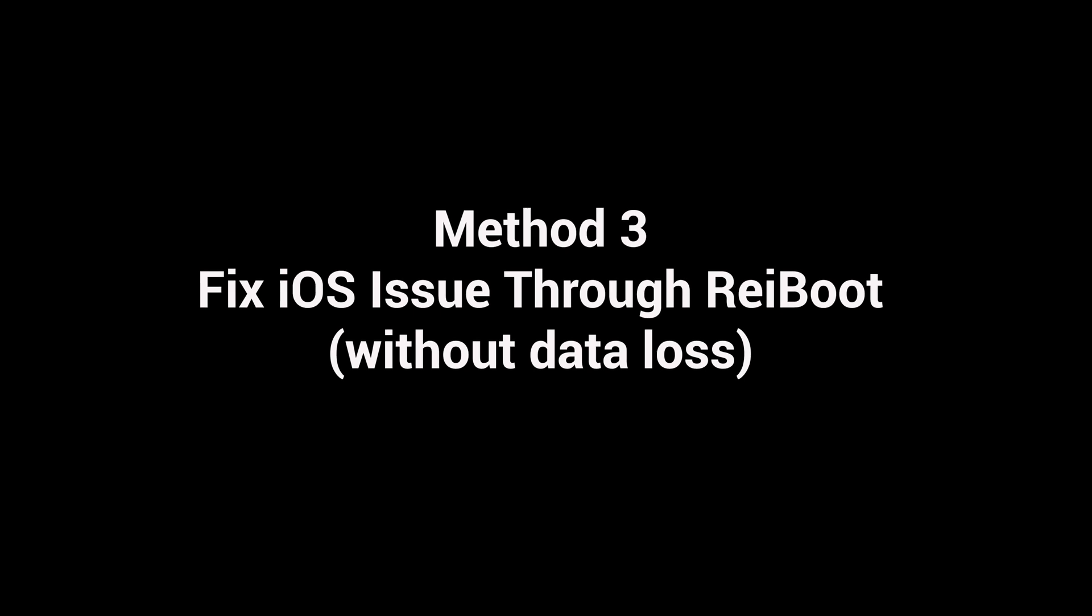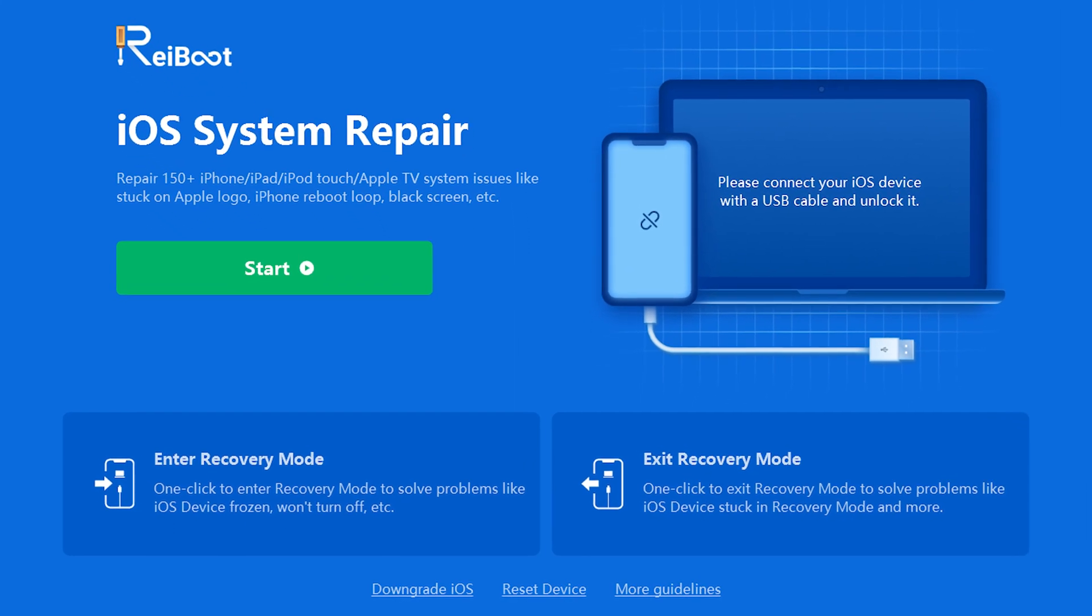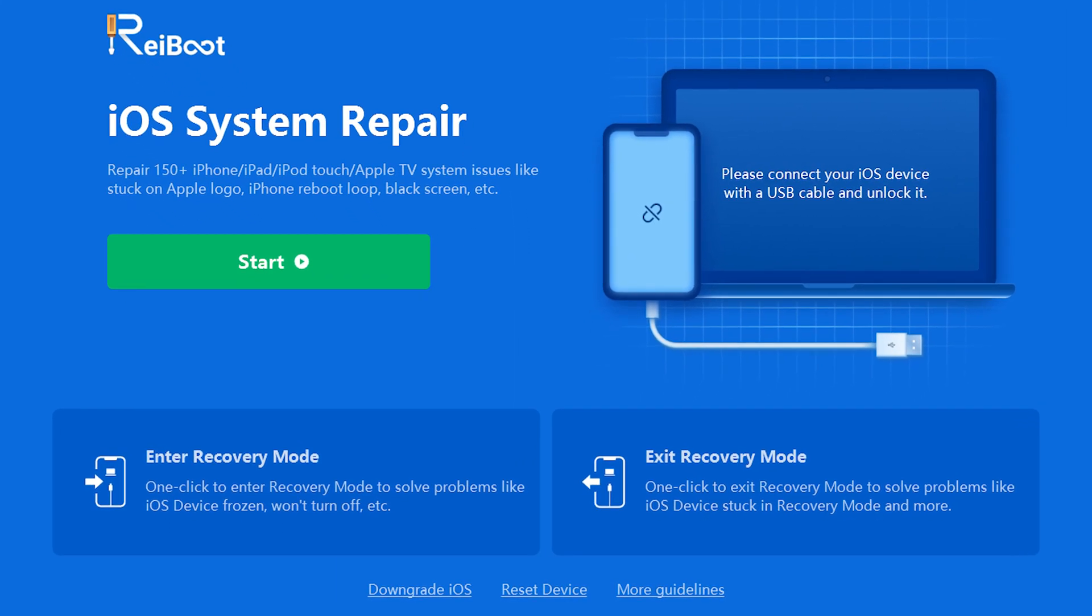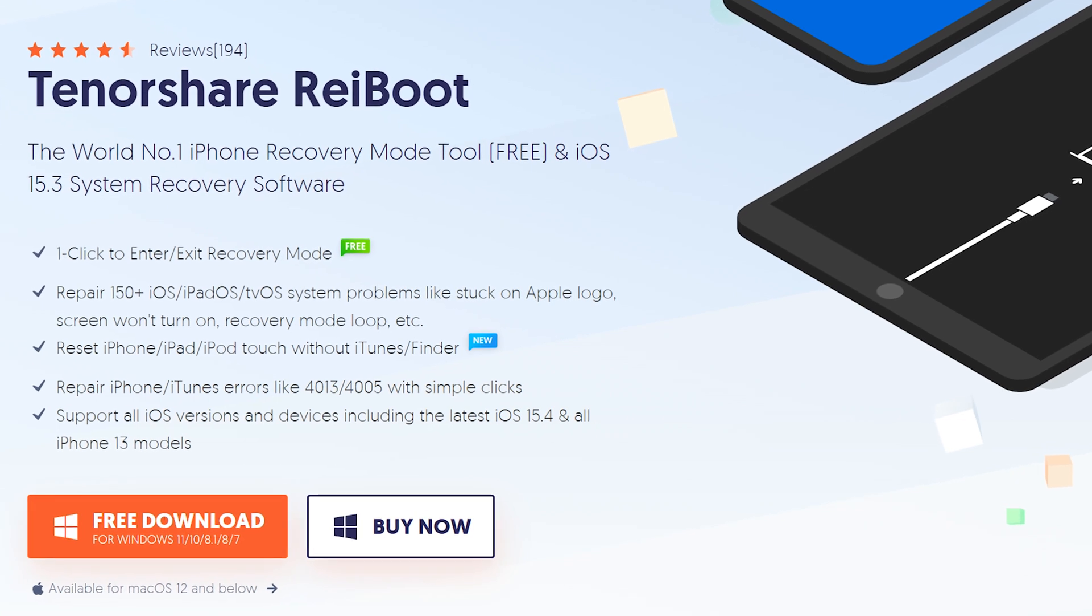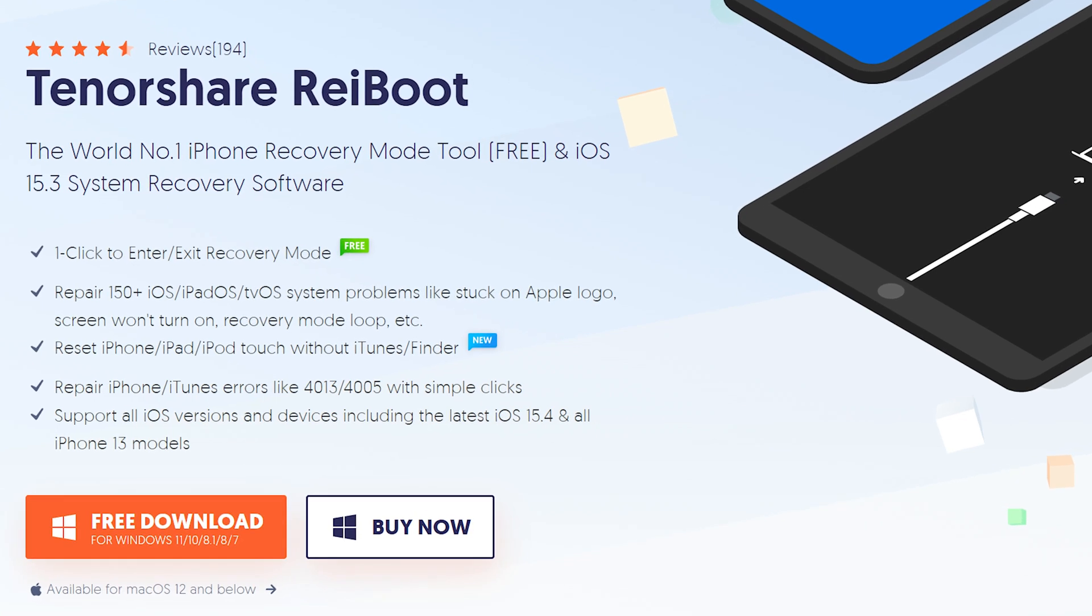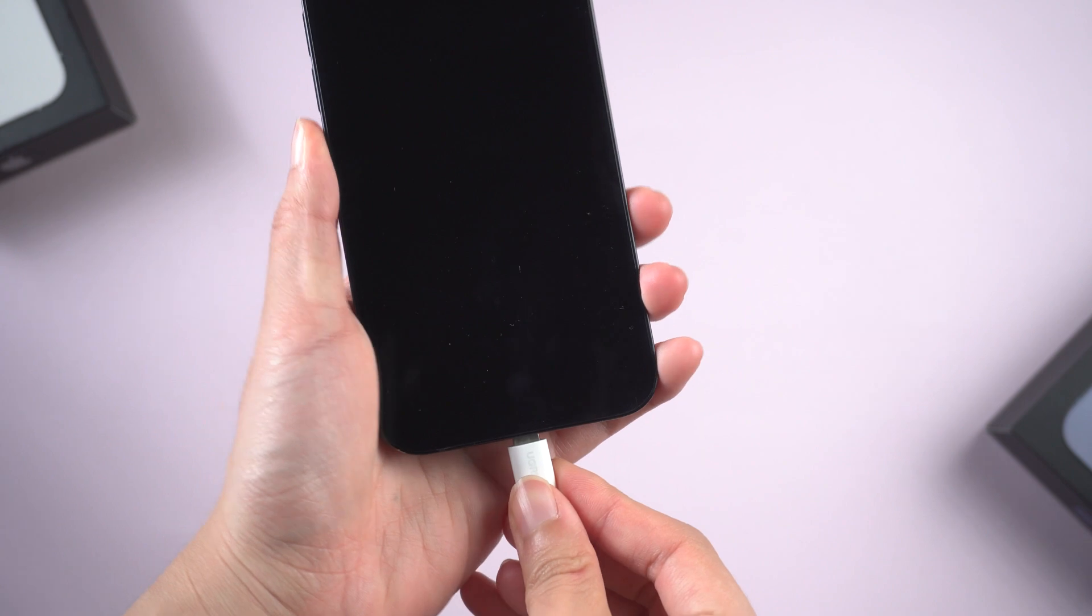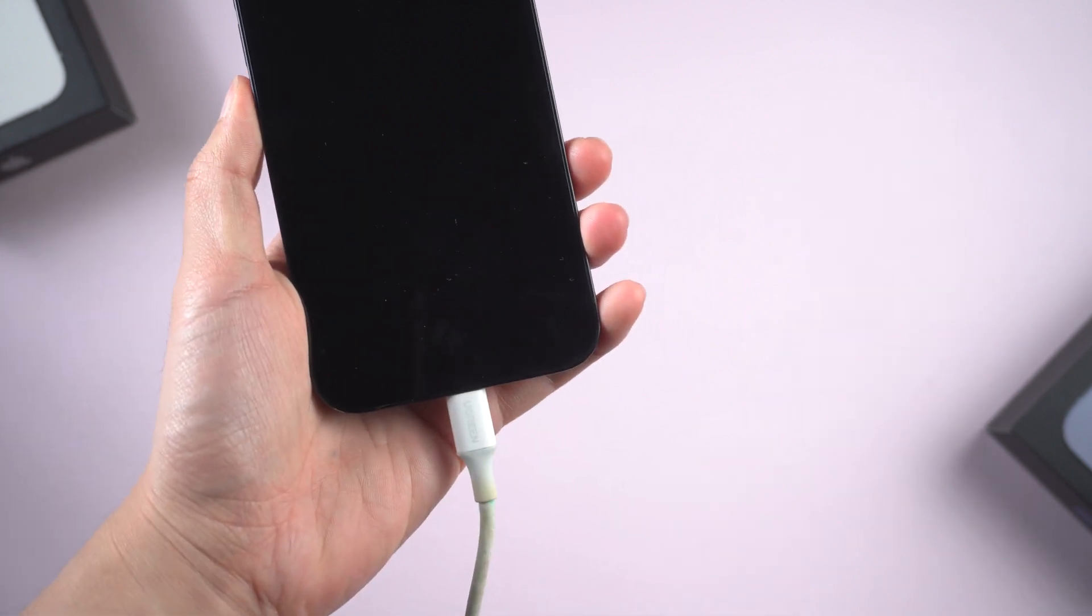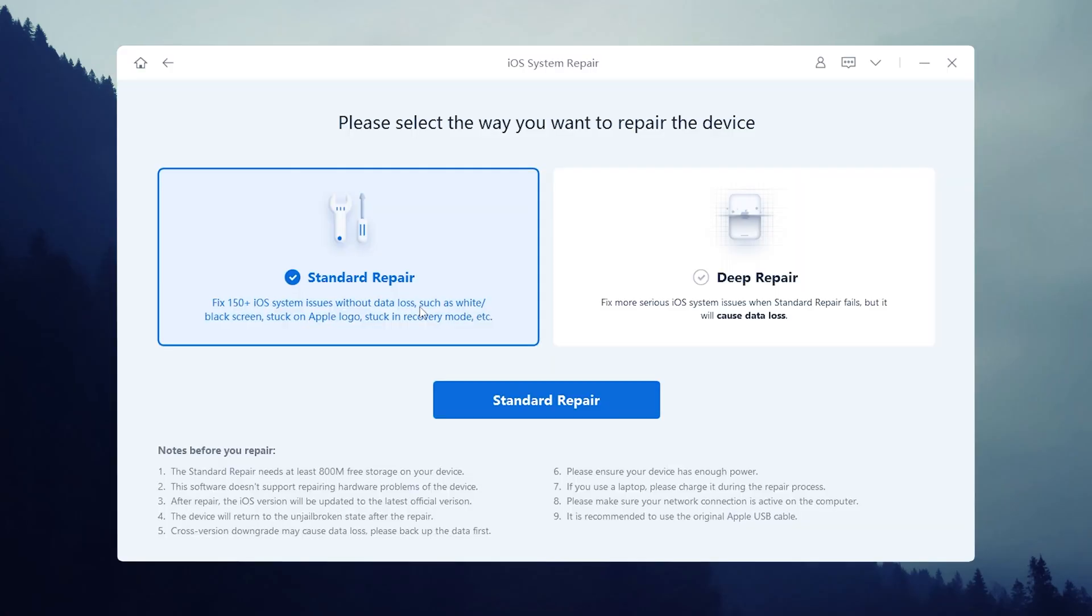Method 3: Fix iOS issue through ReiBoot without data loss. This is an iOS device repair tool but also carries an upgrade or downgrade function. You can check the download link in the description below. Once downloaded, plug your iPhone in and then open ReiBoot. Here we click on the green start button.